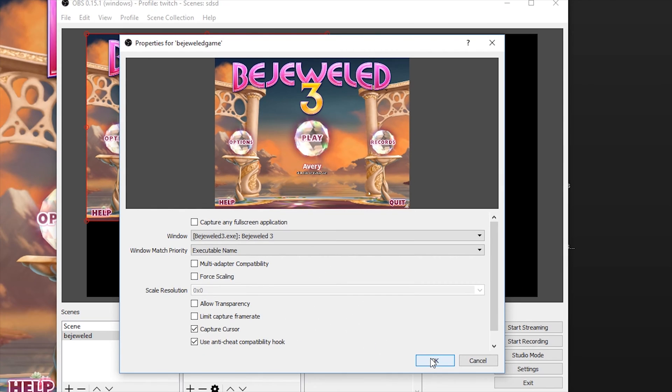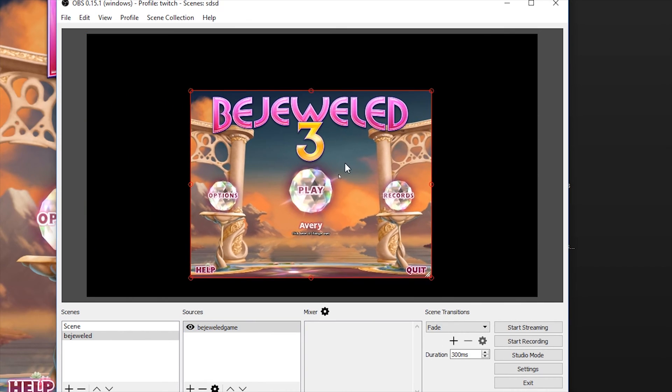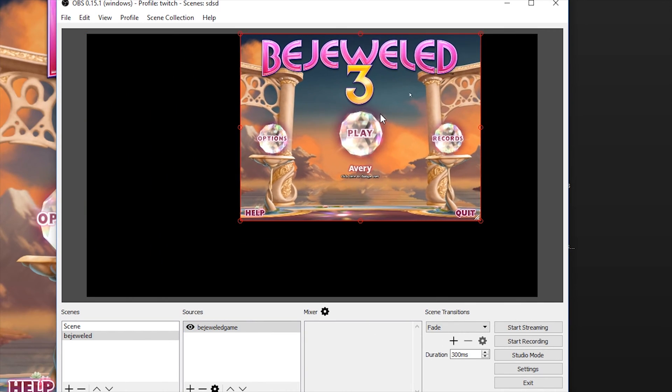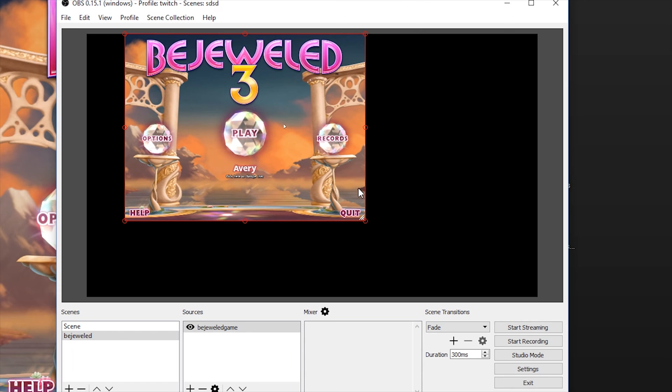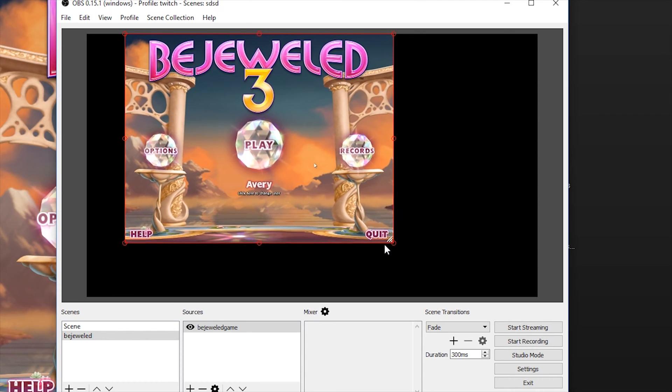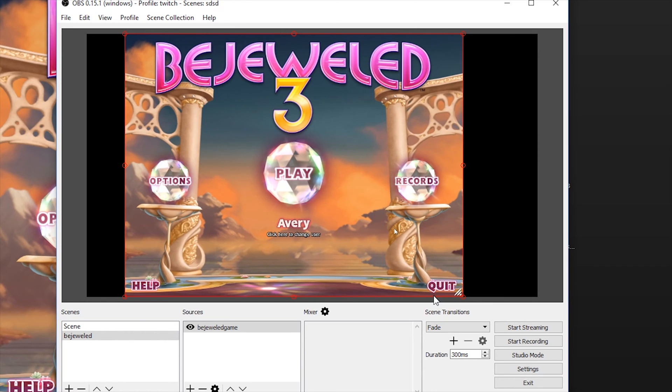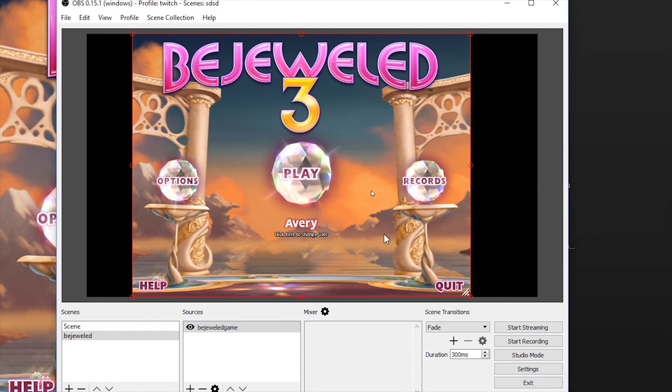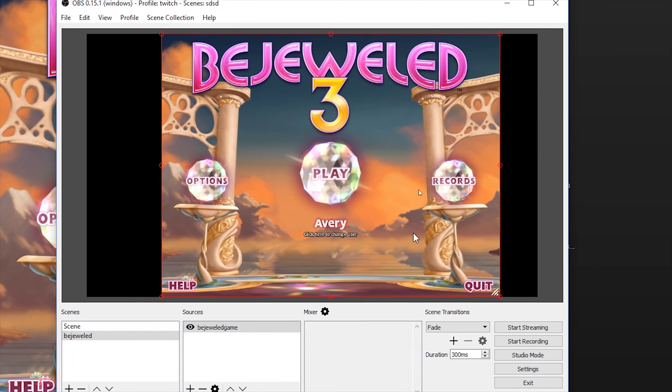And finally, one helpful tip, if you don't want people to see your transactions or your Steam chats and stuff when you're using the Steam overlay, you can check this box right here, which will disable that overlay. It'll do the same thing for Discord or anything else that you have set up on your computer that is an overlay for the game. Just press OK now and you'll see that we have Bejeweled 3 in our scene.